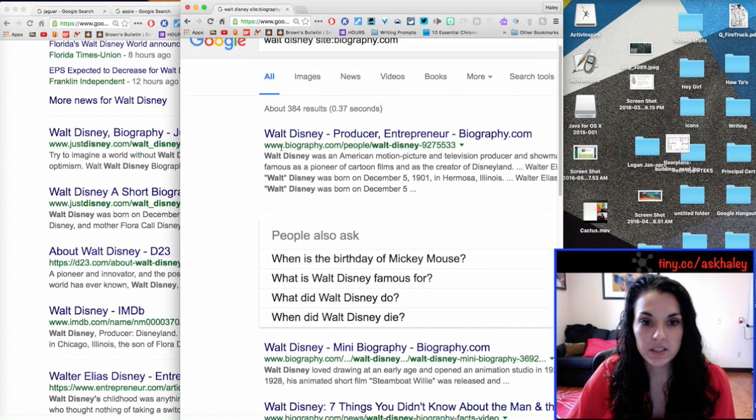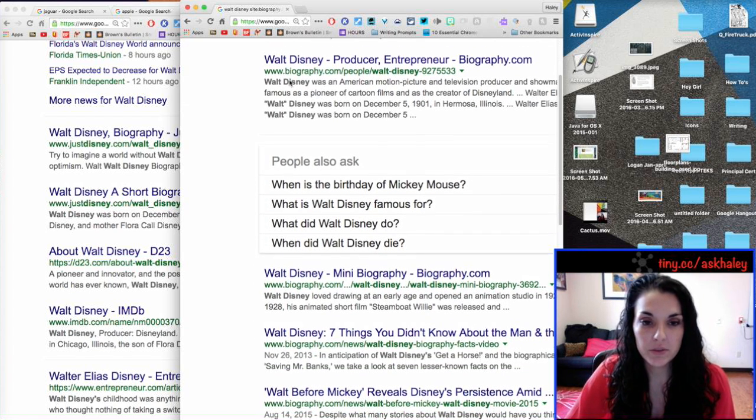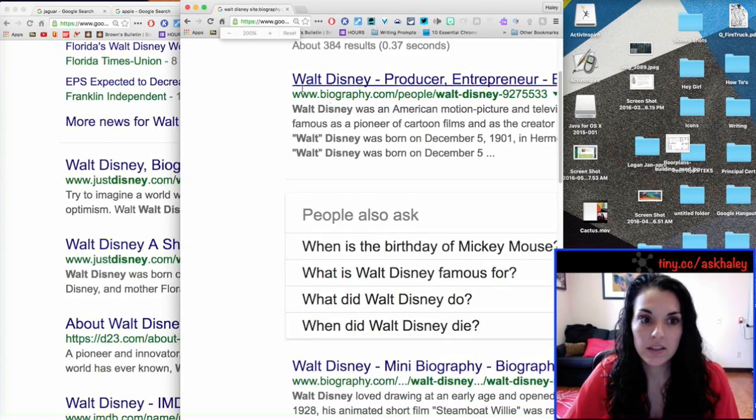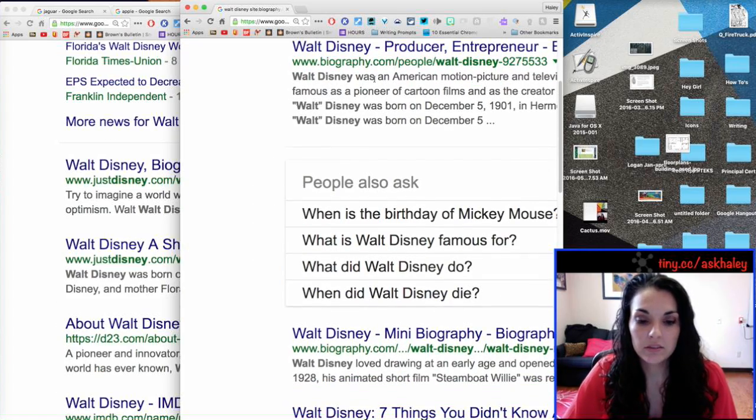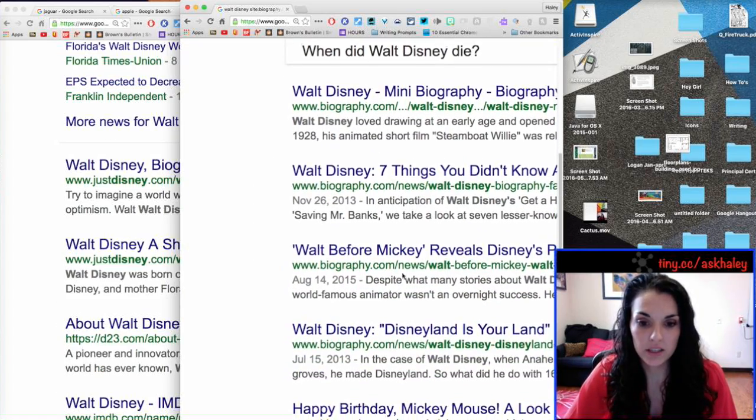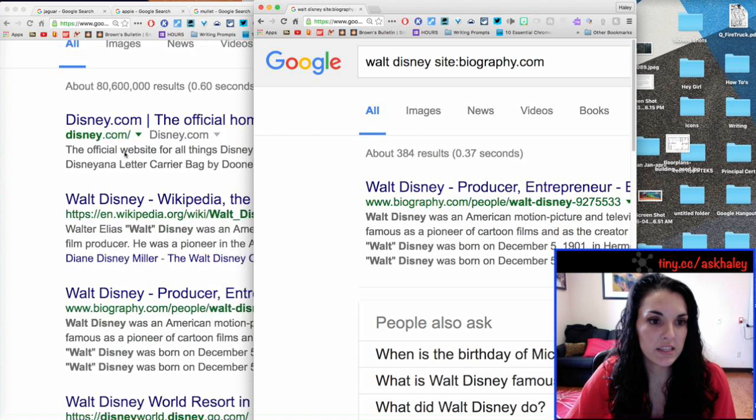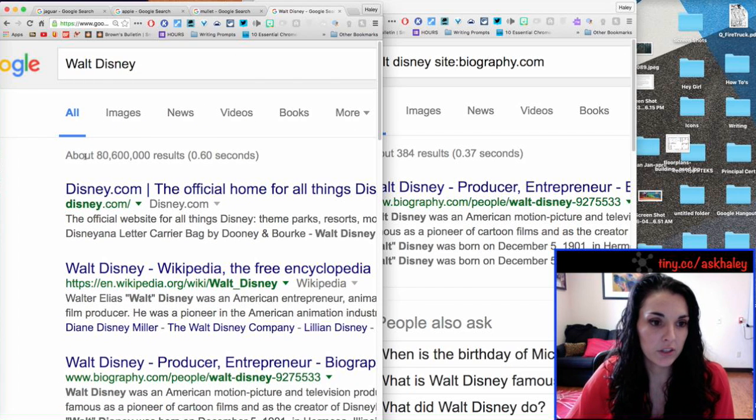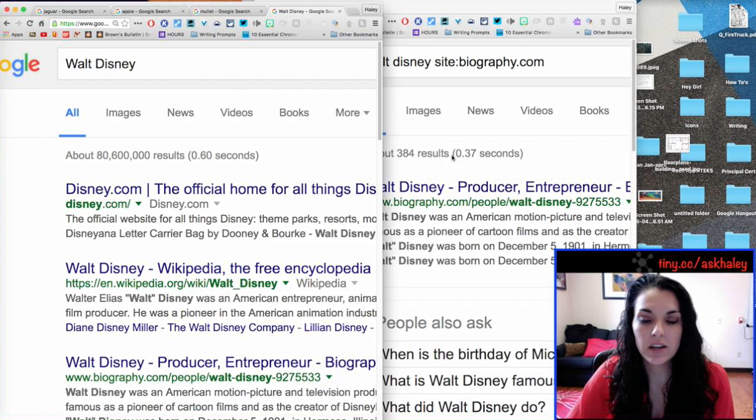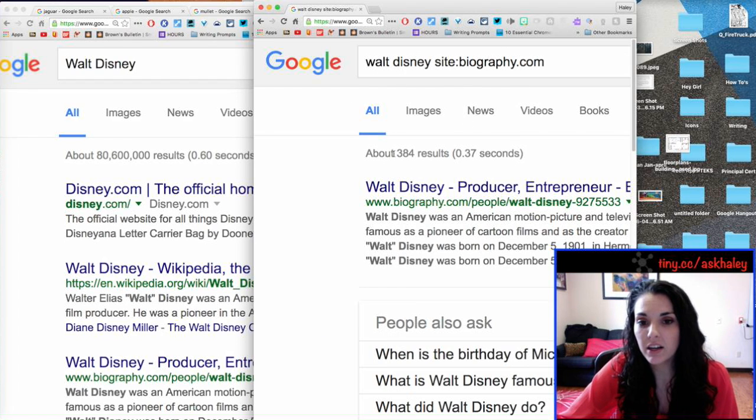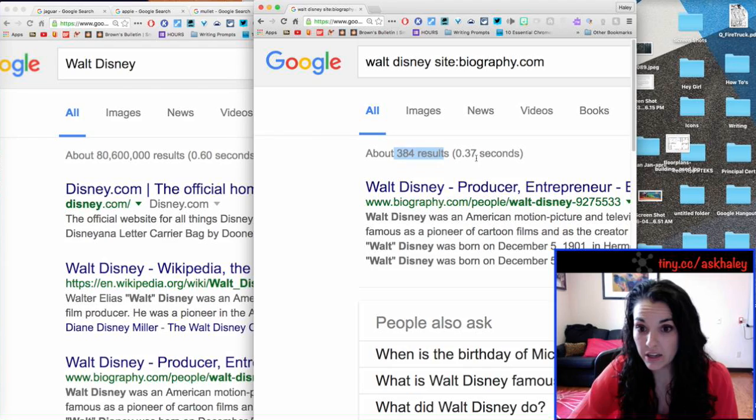Okay, so, see how all of these results now are only from biography.com. And you can see the results, how much they differ. I have 80 million over here, and whenever I search just specifically biography.com, I get 384 results.